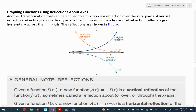Now let's go into reflections. A vertical reflection reflects a graph vertically across the x-axis, and a horizontal reflection reflects a graph horizontally across the y-axis. A vertical reflection is changing the y values, which is why you flip over the x-axis — and that can be a little confusing. It's based on what's changing in the ordered pairs. So it might help to change the ordered pairs and you'll see what happens.